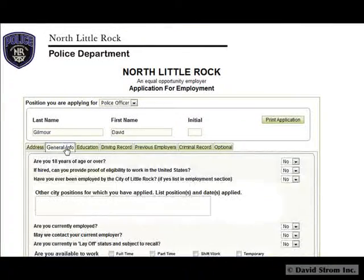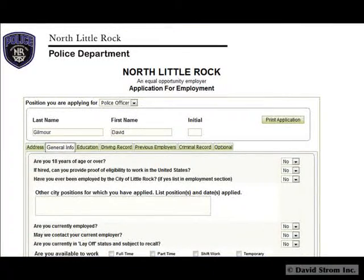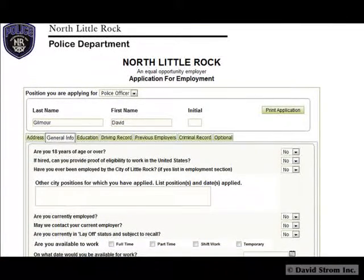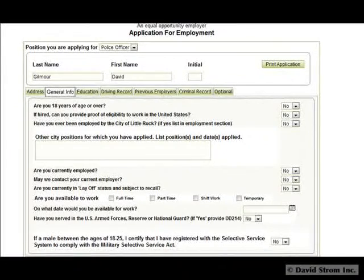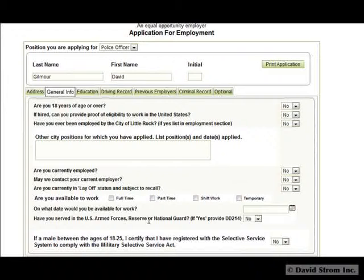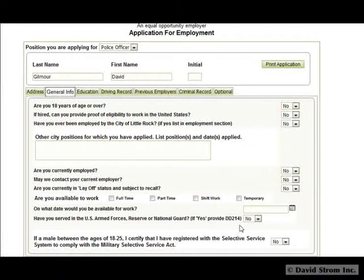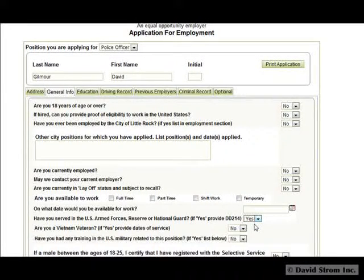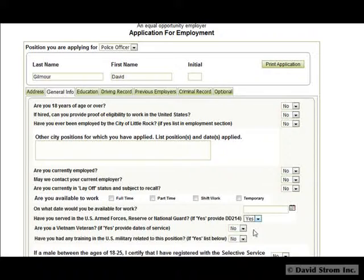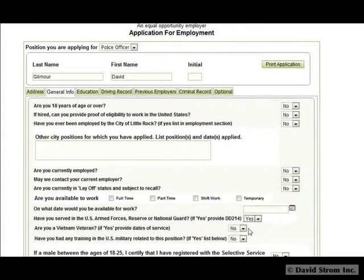Here's a working employment application developed in Alpha 5 that has all sorts of conditional subforms. It was constructed to look exactly like the printed application for this particular police department.